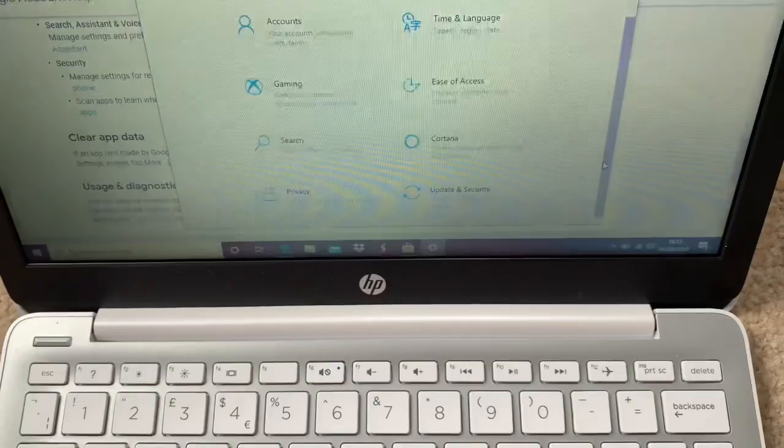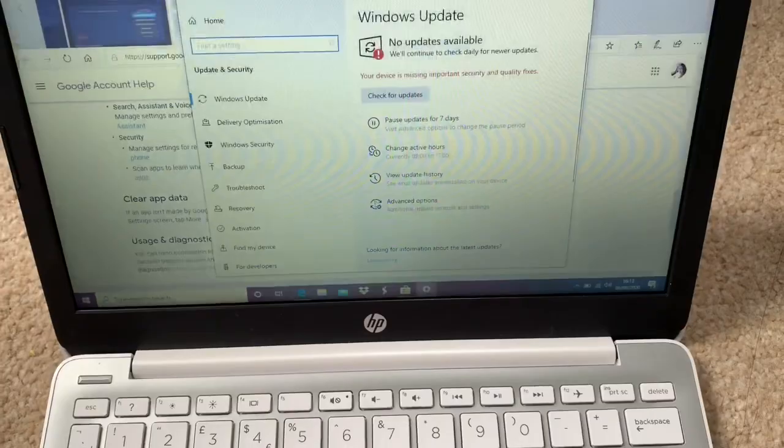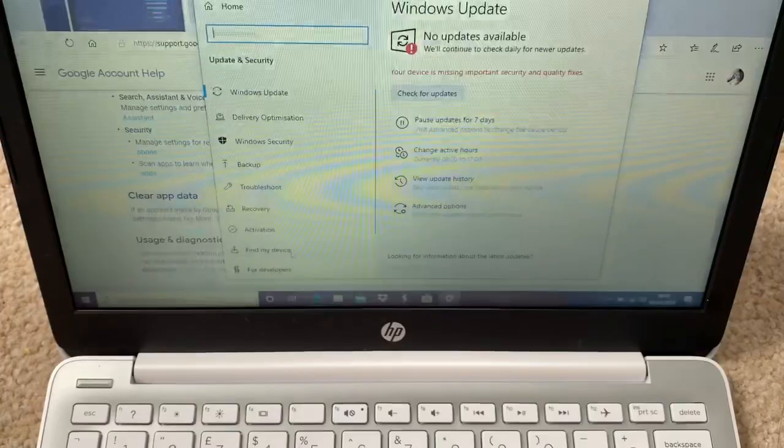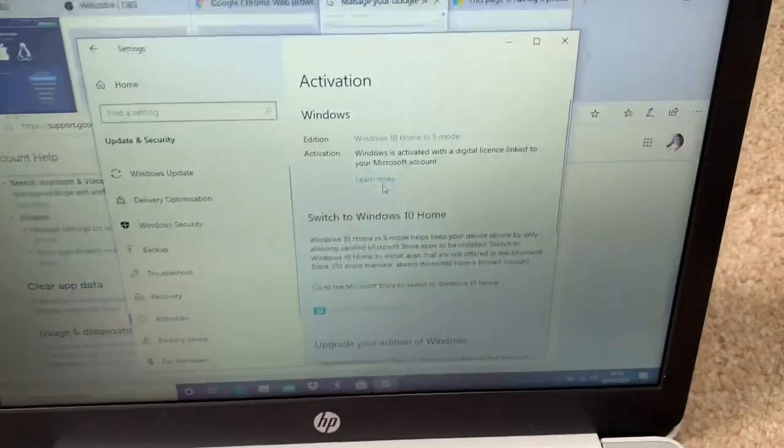Update and Security, so you just click it. After that, if you can see your device is missing important security and quality fixes. Anyway, I will go to Activation. I'll click the Activation, and then if you can see here, I still have the Windows 10 Home in S mode.